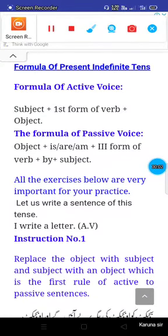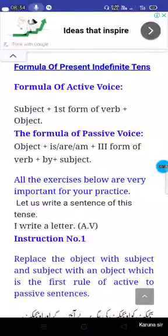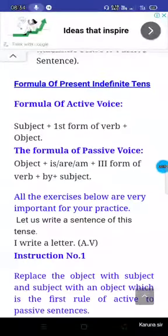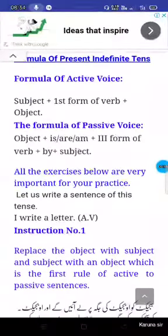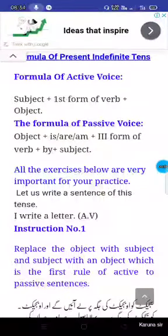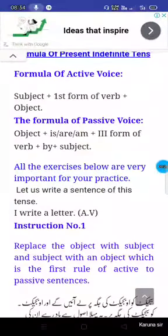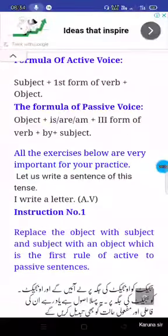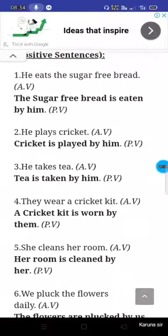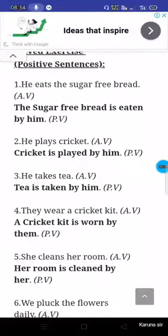Hello students, today we discuss the active and passive voice. The passive voice formula is: subject plus part form of verb plus object. For passive voice: object plus is/are plus V3 form of the verb plus by plus subject. Now see some examples. First one: he eats the sugar free bread. The answer is: the sugar free bread is eaten by him.